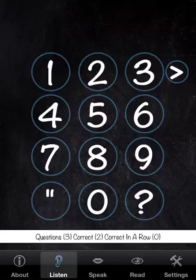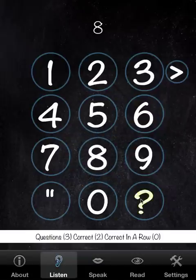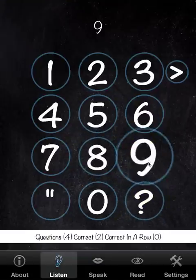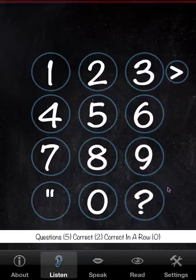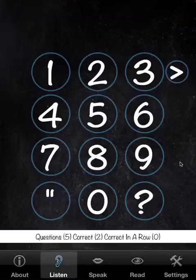If we truly cannot understand what is being said, we don't have to continue forever. We can press the skip button here.